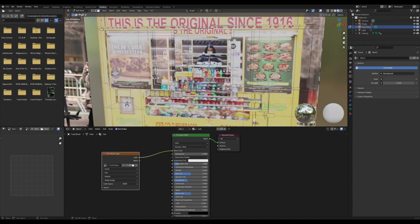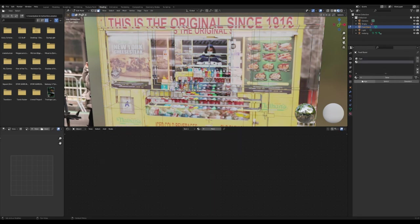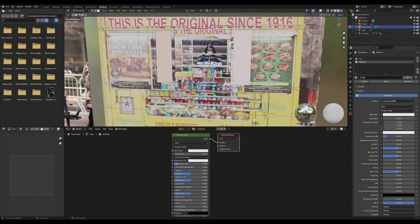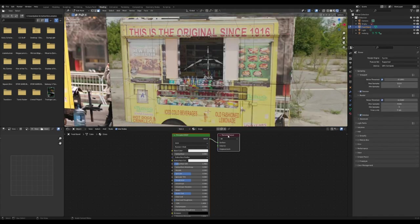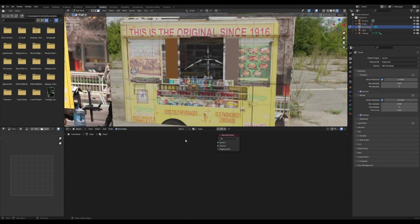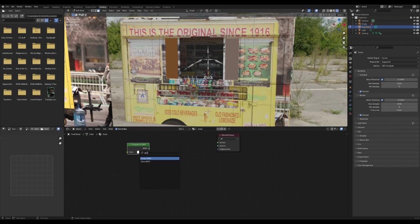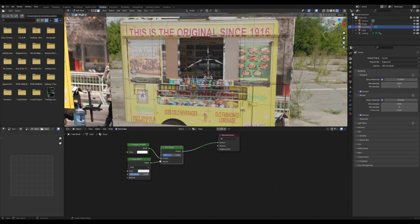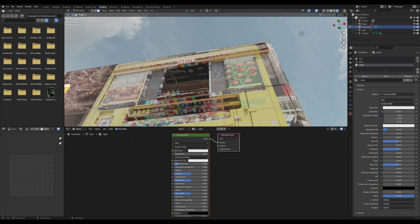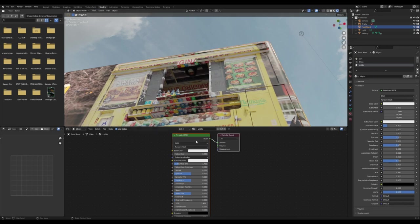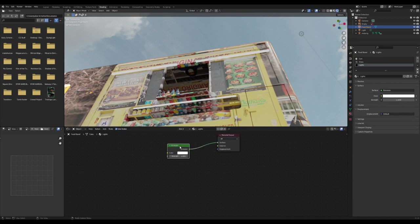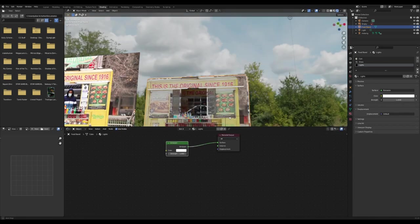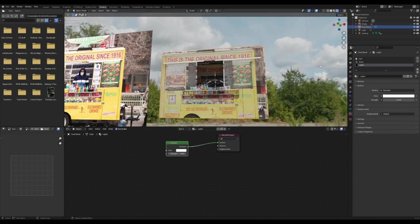I selected the bits that are supposed to be glass and made a new shader and assigned that to be glass. I mixed a transparent and a glossy shader together to make the glass texture. I've gone over this before in other videos. After that, I selected the bits that are supposed to be lights and made a new emission shader for them, making the value just a little bit higher than one, somewhere between one and five is pretty good.